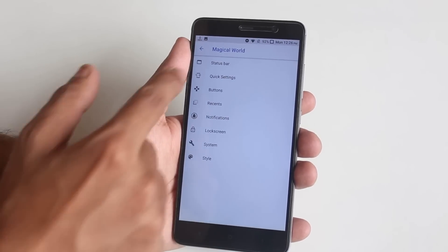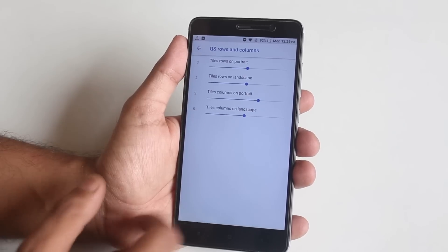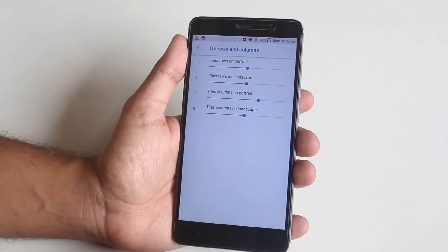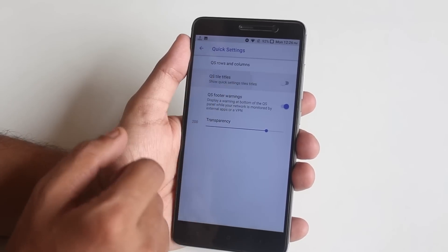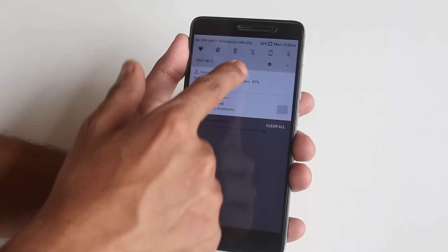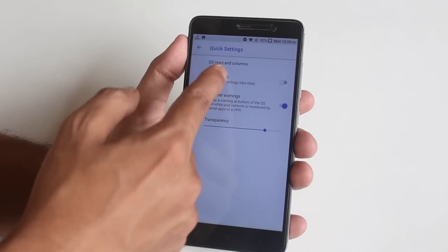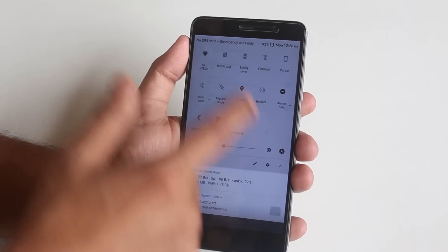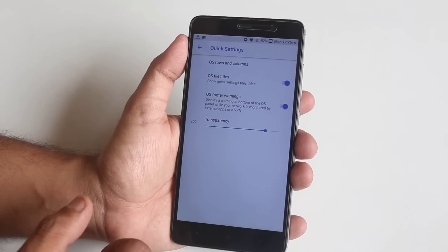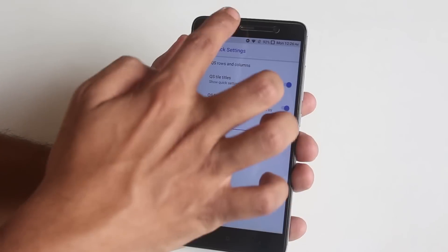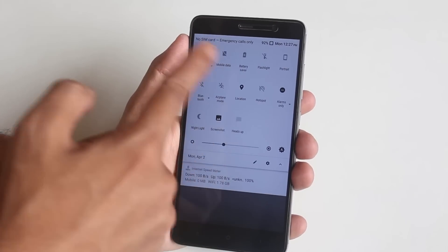Moving on, next we have quick setting column and row number customizations. You can disable or enable quick setting toggle titles — as you can see now it only shows the icons without titles, and now it shows the icons with titles again. You can also adjust the transparency of the quick settings panel from here, which is pretty cool.